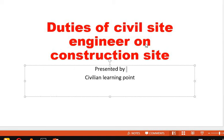Welcome friends, welcome to Civilian Learning Point. In this video you will learn about the duties of a civil site engineer on the construction site. When you go to the construction site, you should know what your actual duties are that you are going to perform.